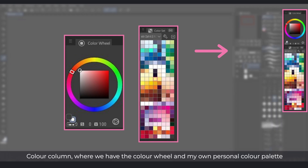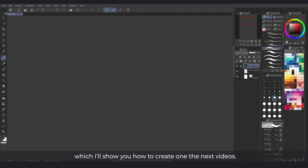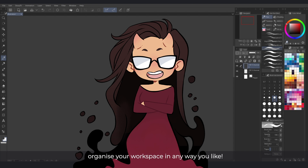The Color column, where we have the color wheel and my own personal color palette, which I'll show you how to create in the next videos. Of course, this is the workspace I feel comfortable with, but you can organize your workspace in any way you like.